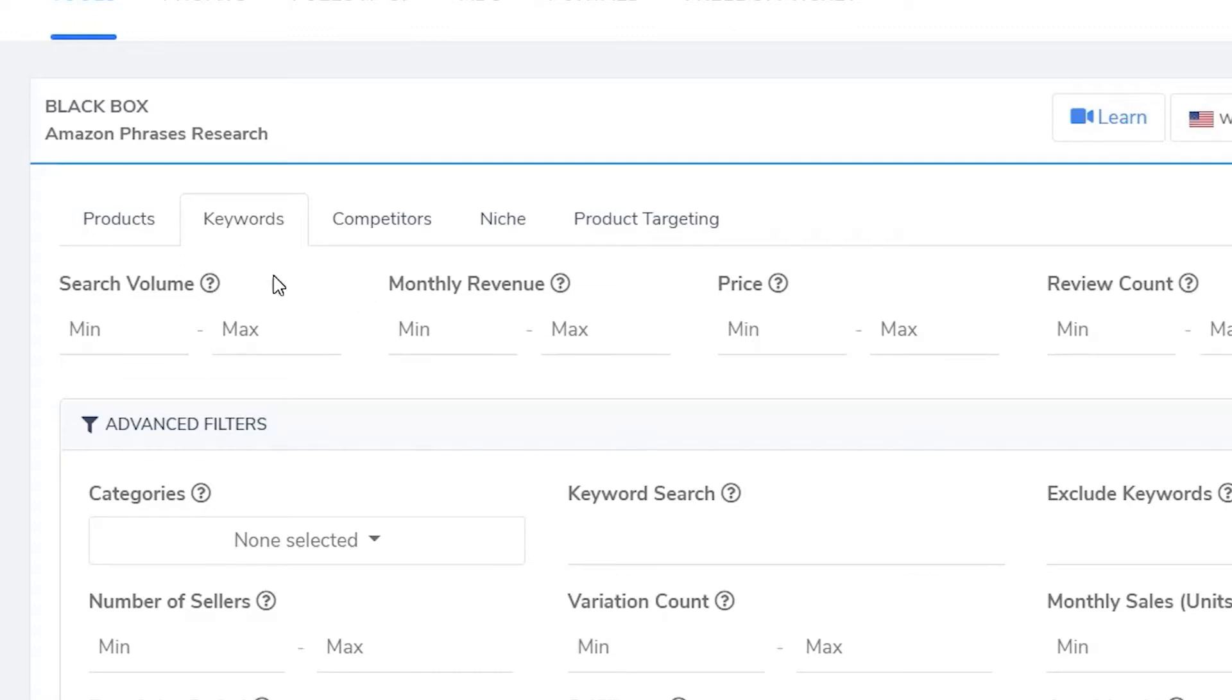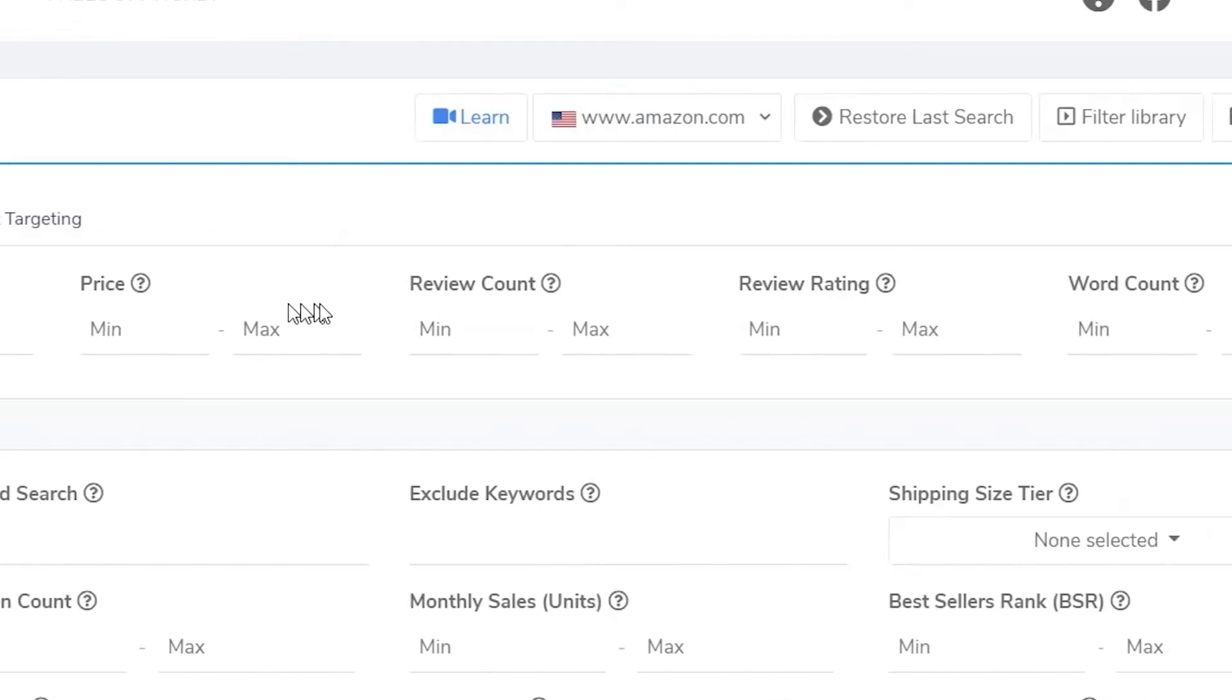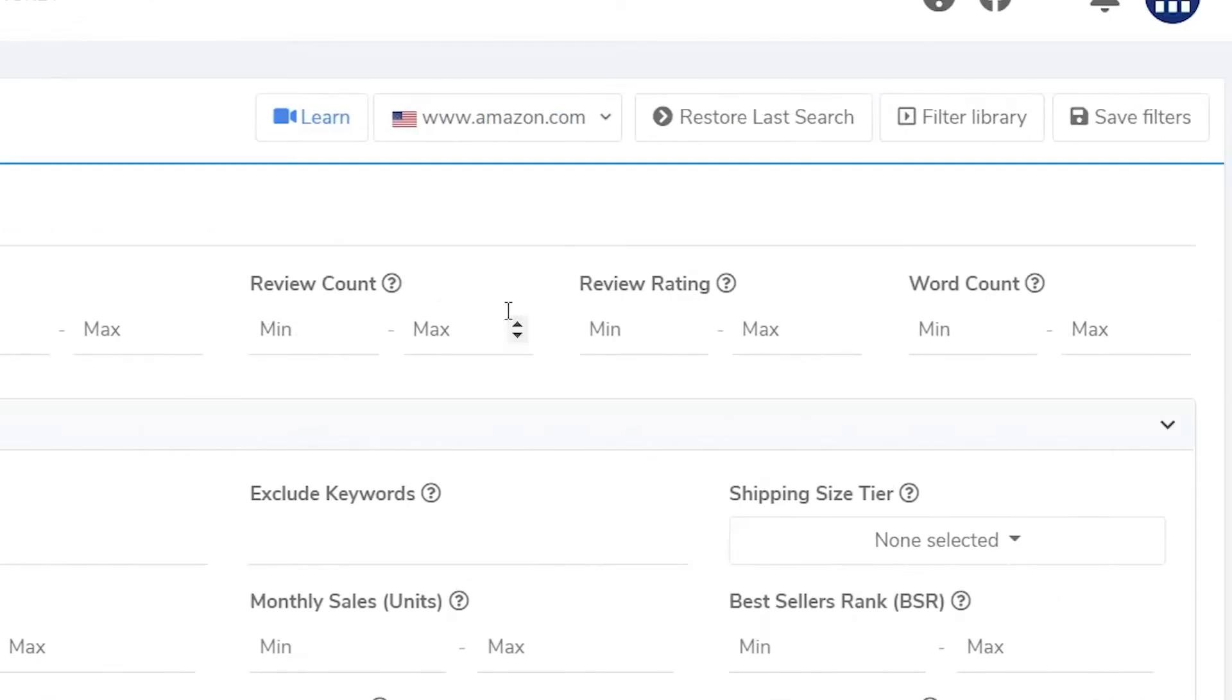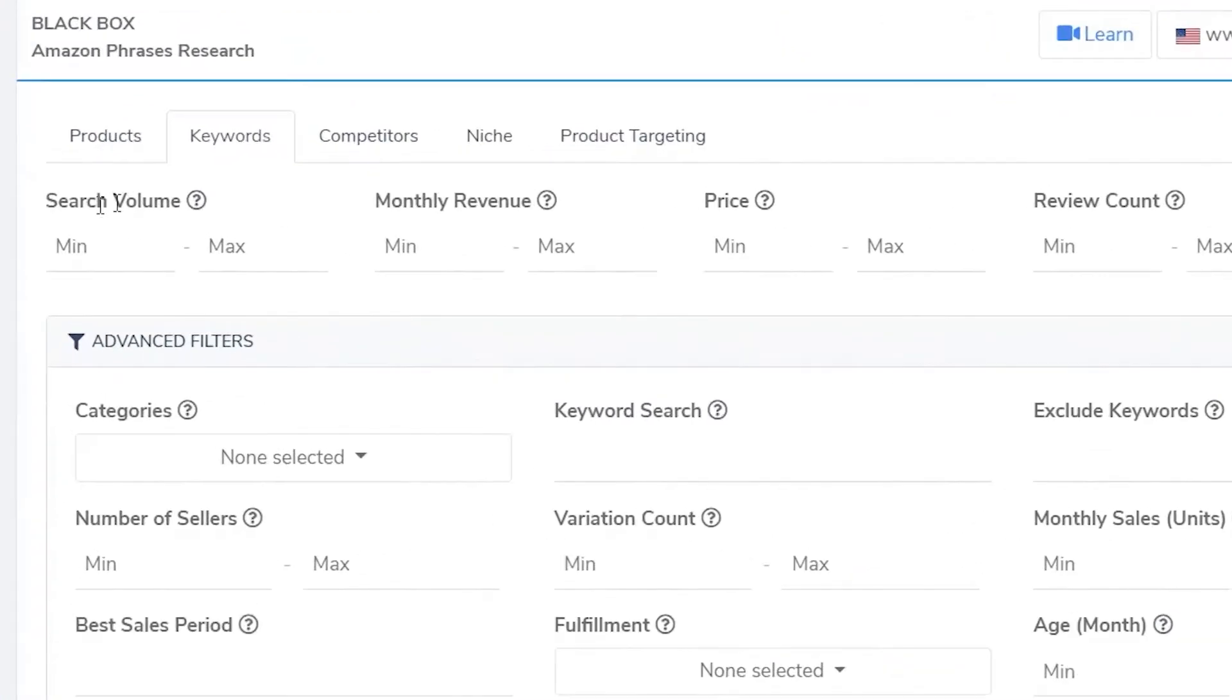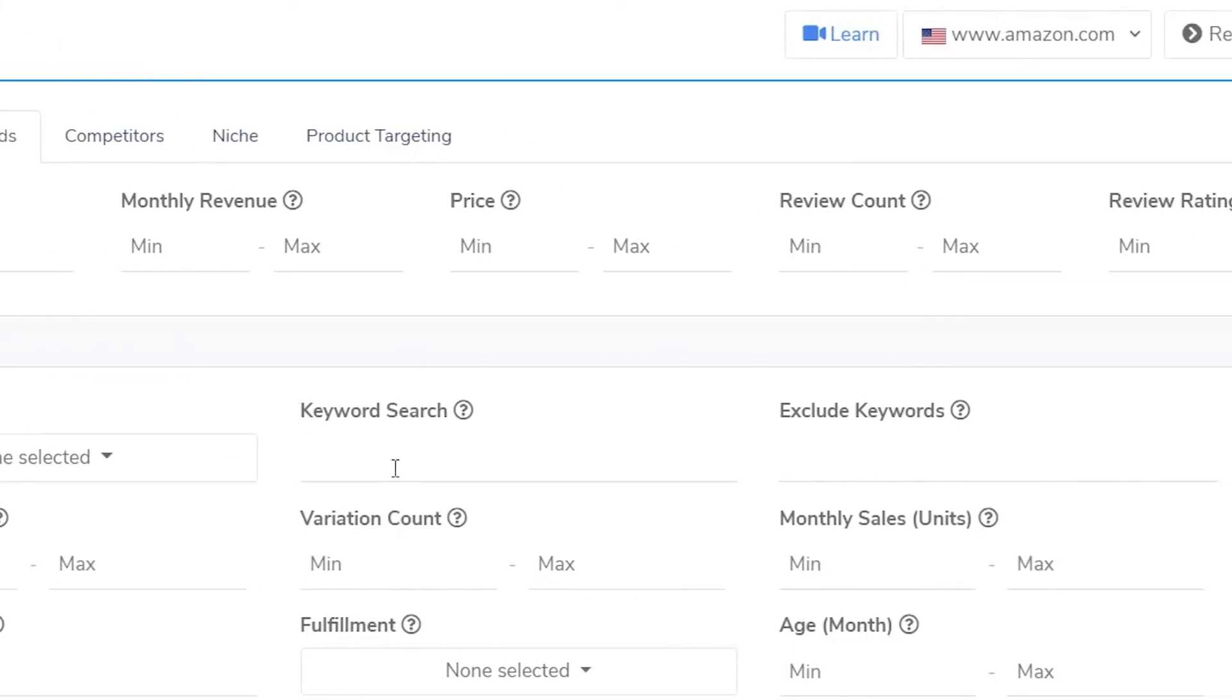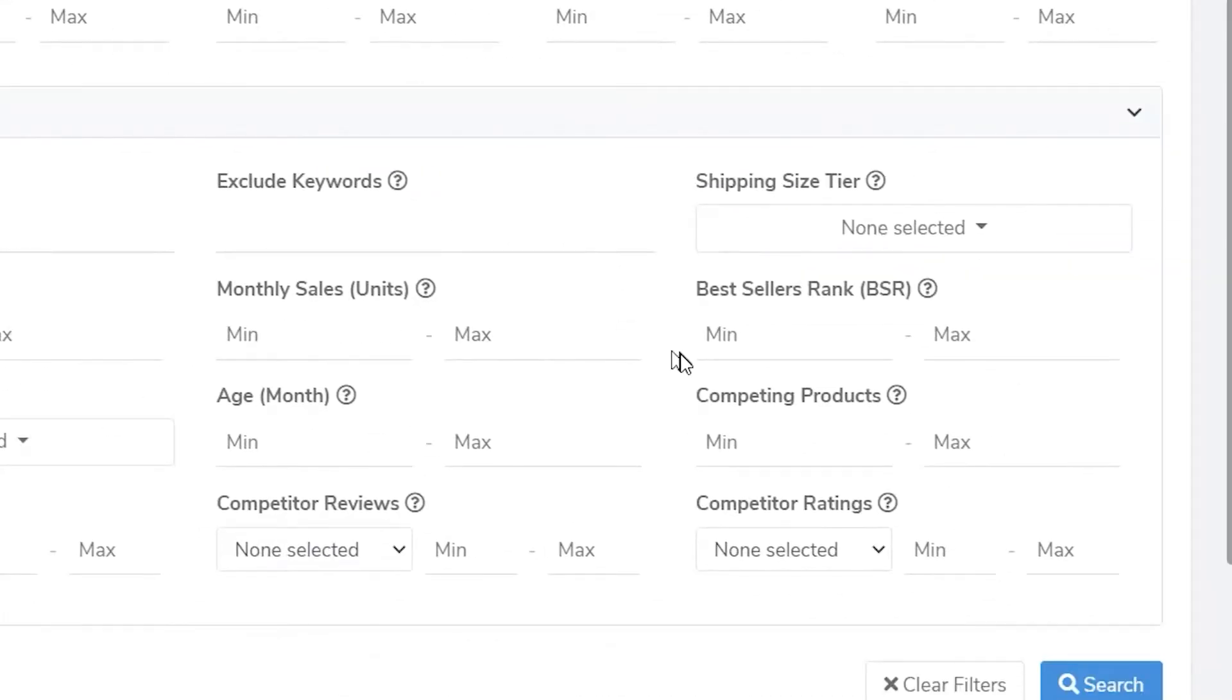Here at the top we have search volume per month, monthly revenue, price, review count, review rating, word count, and a whole bunch more down here that I won't cover today, but I'll tell you that the ones I use mostly are search volume per month. I usually enter 300. Keyword search is the main keyword that I want to start looking for and we'll go over some examples later. And finally, the third criteria I use is competing products. Most of the time I put 1000 here.